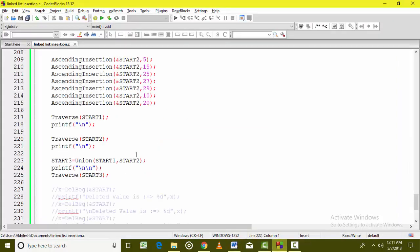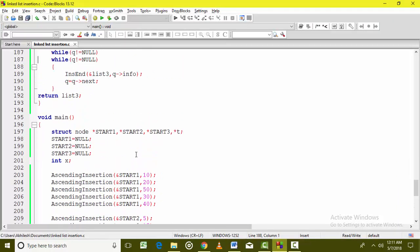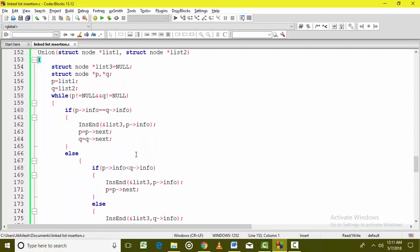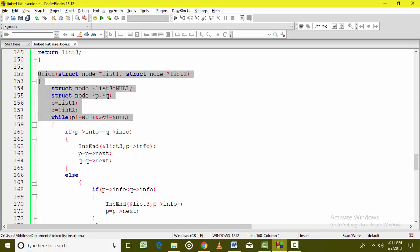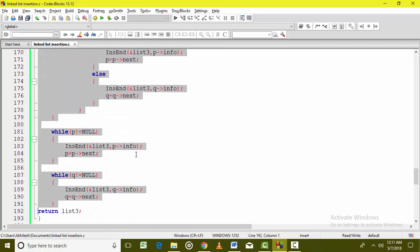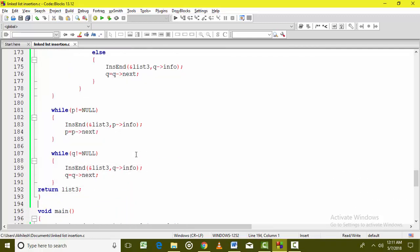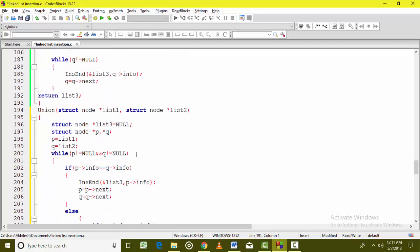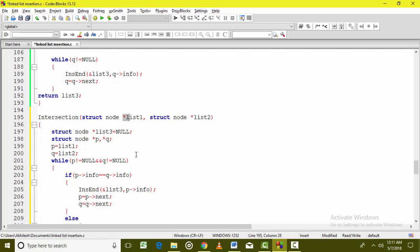Now, this was the program that we discussed for the union of the two linked lists. Let us just convert this to intersection. So just copy the entire code of the union and paste it here, making very small changes. The function is intersection, taking the address of the first linked list node and the address of the second linked list.